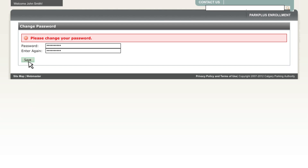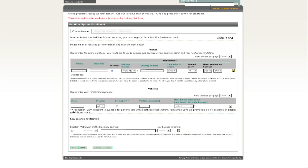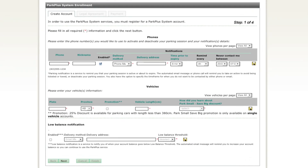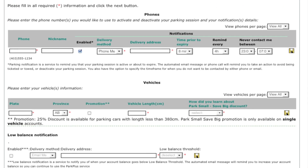You can activate this account to use with more than one cell phone and vehicle. Park Plus can also notify you when your parking session is about to expire. Type in your cell phone numbers, plus your preferred notification delivery method, frequency and license plate in the required fields. Click Save after entering each phone number and license plate.